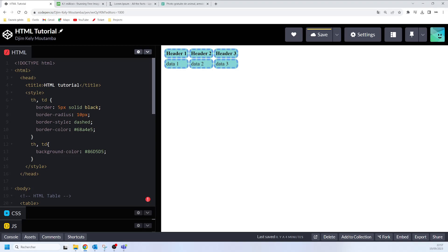That's what I wanted to discuss about HTML table borders: how to specify your borders, how to play around with them, how to specify the color and style of your border, and how to round the corners using the border-radius CSS property. If you have any questions, feel free to write in the comment section, and don't forget to subscribe to this YouTube channel. See you in the next video.